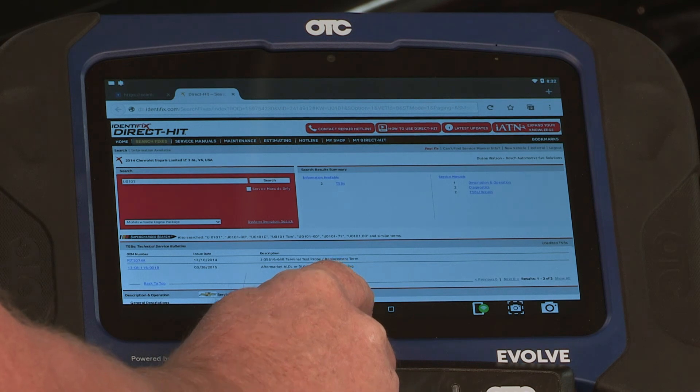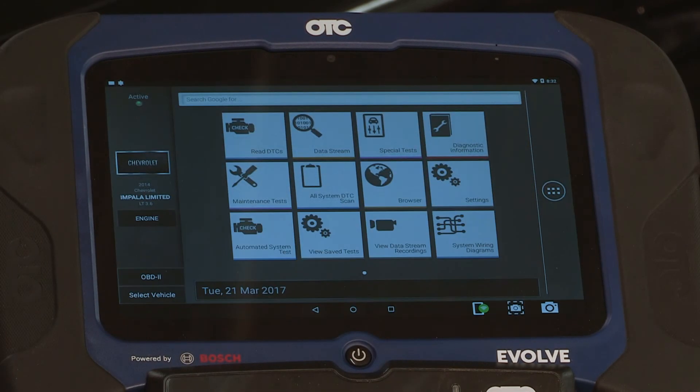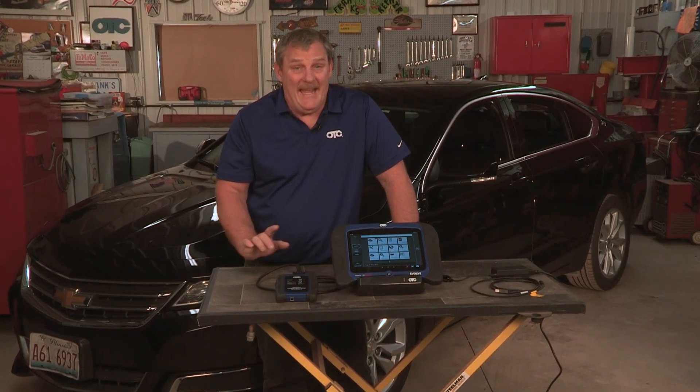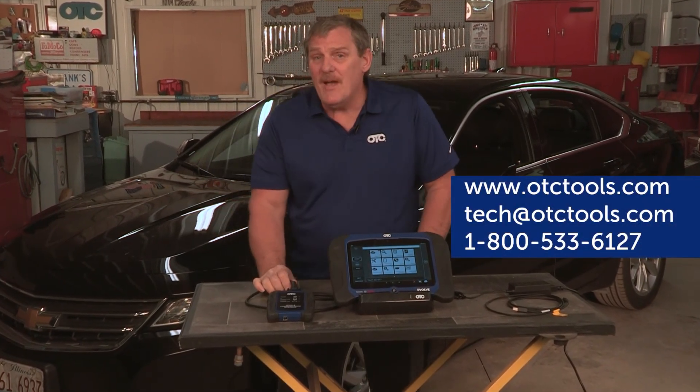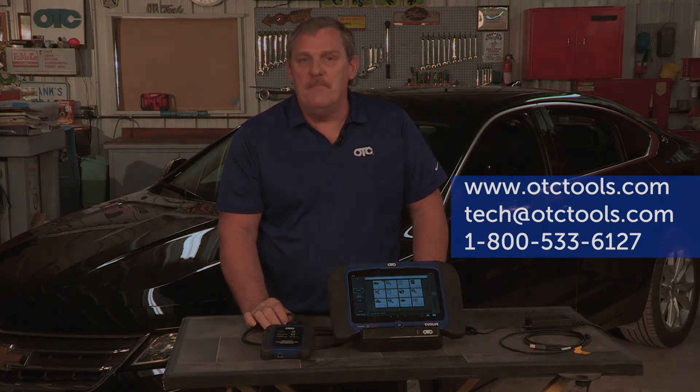By selecting the home button, I go back to the home screen. We hope you found this video informative and helpful for setting up and understanding your Evolve's basic functions. Remember, if you have any issues whatsoever, you can contact our tech support or visit us at otctools.com.